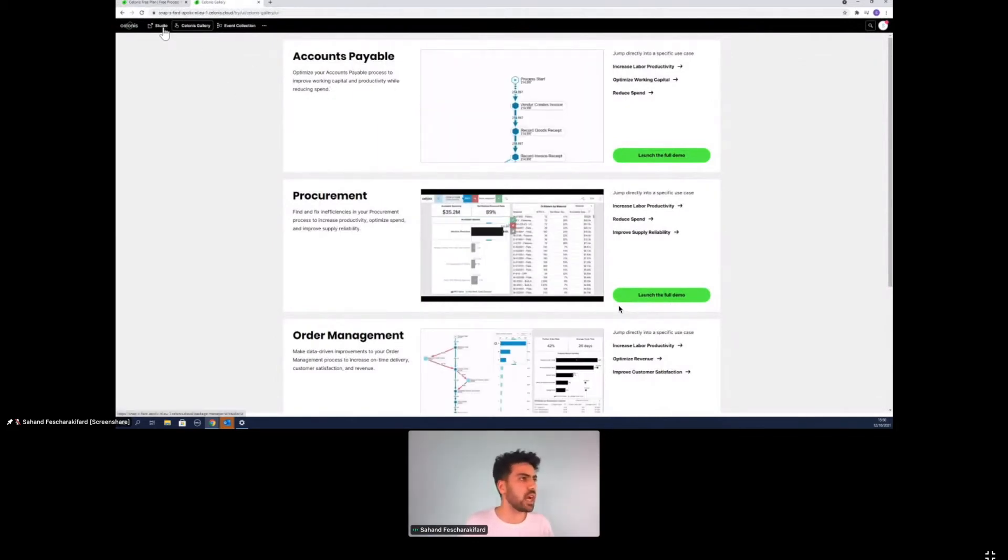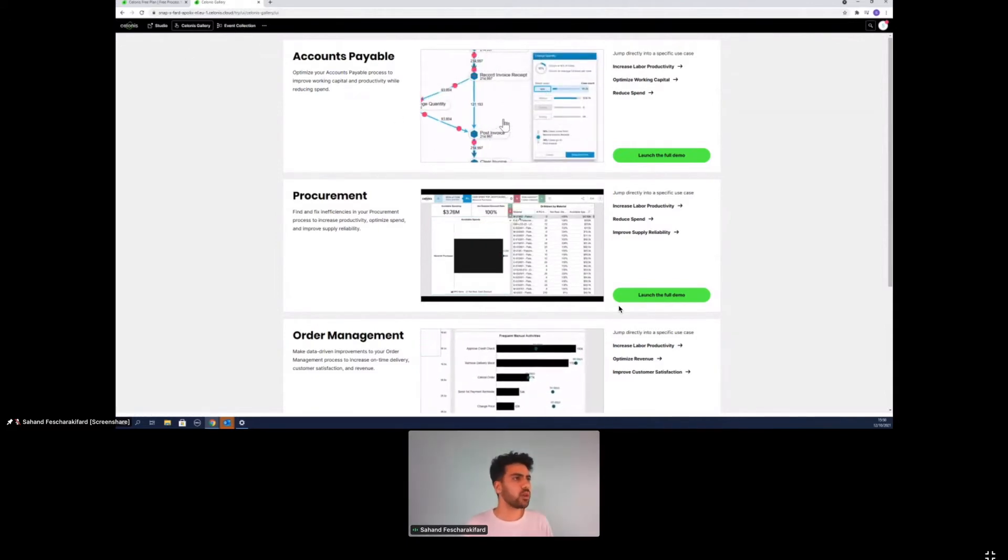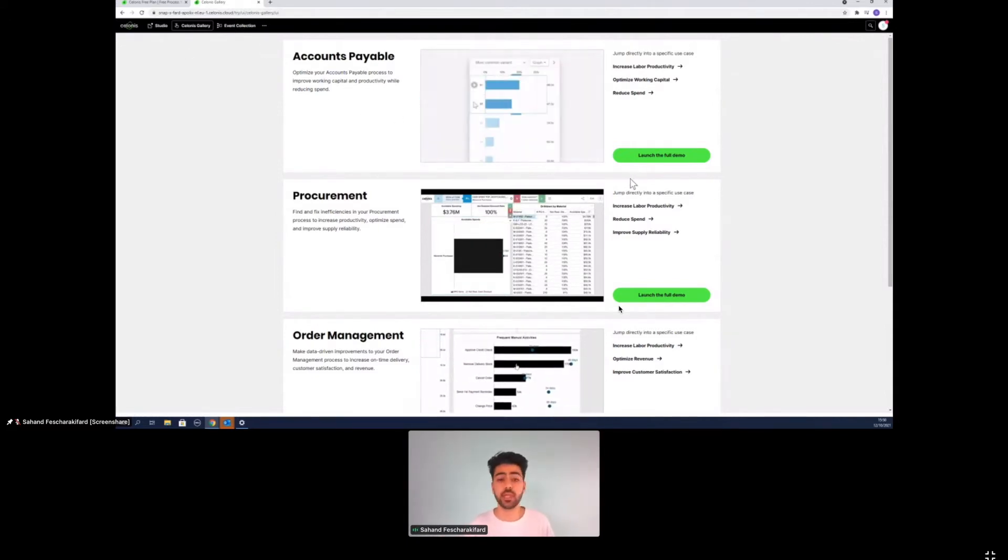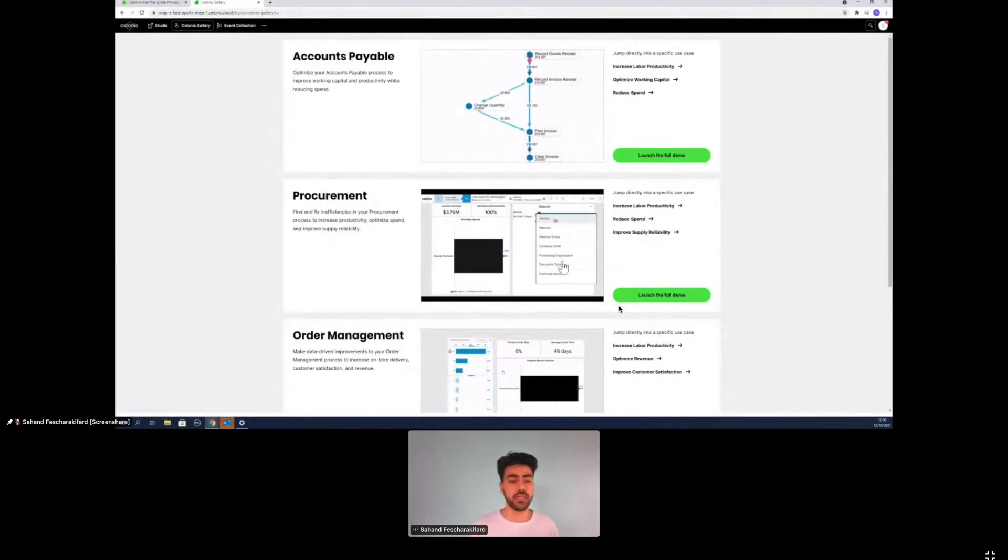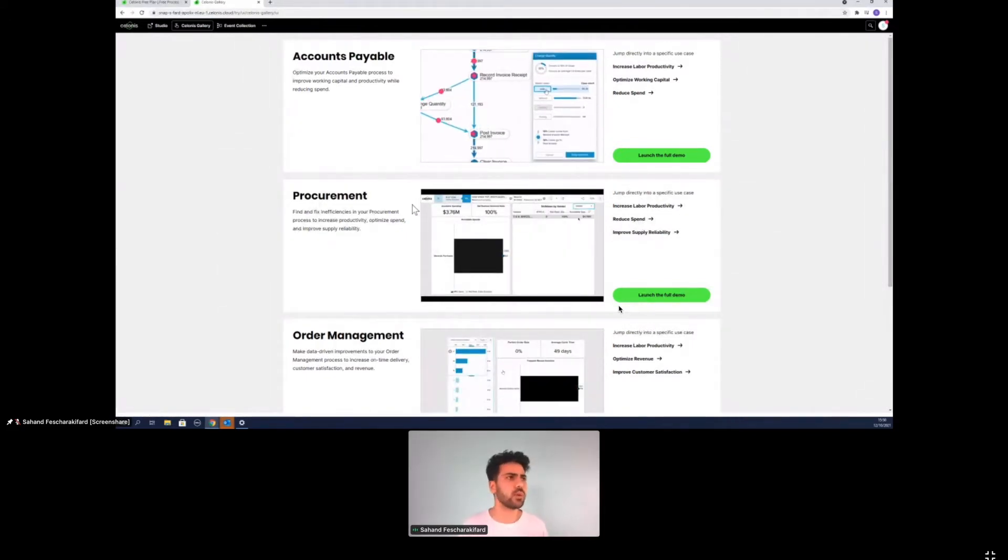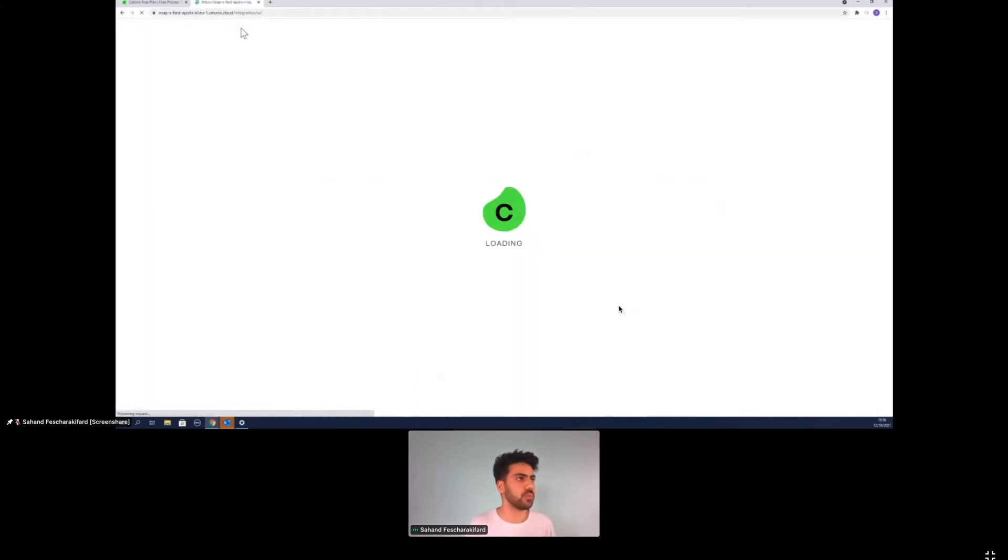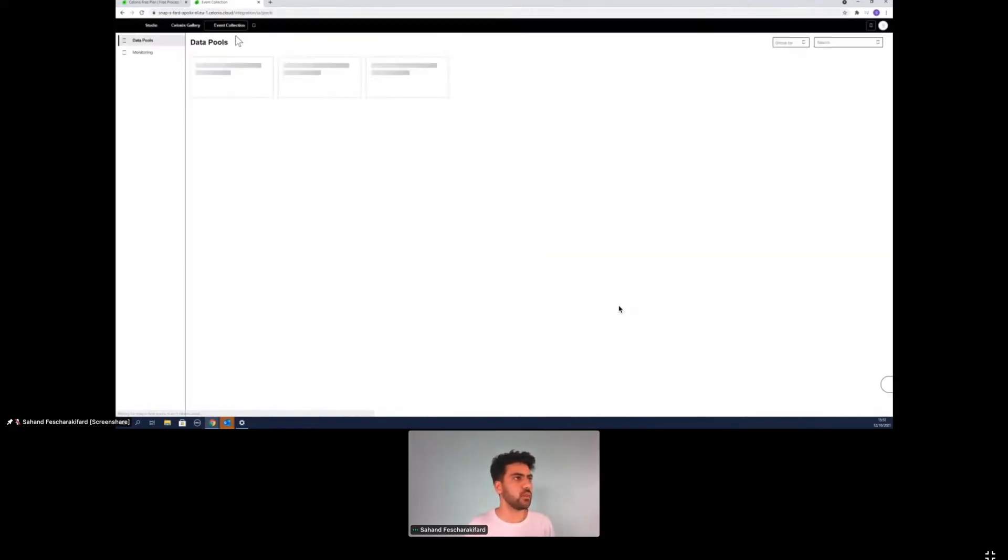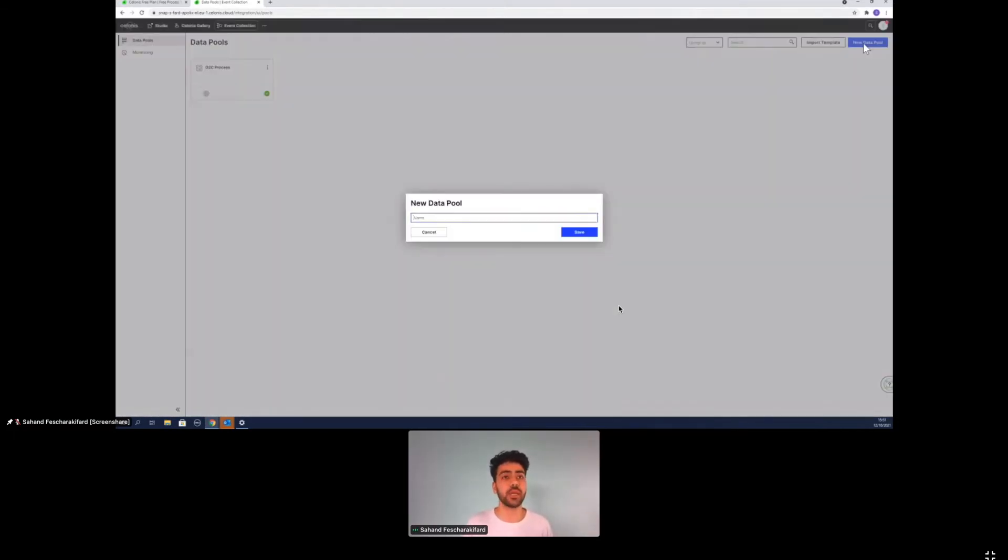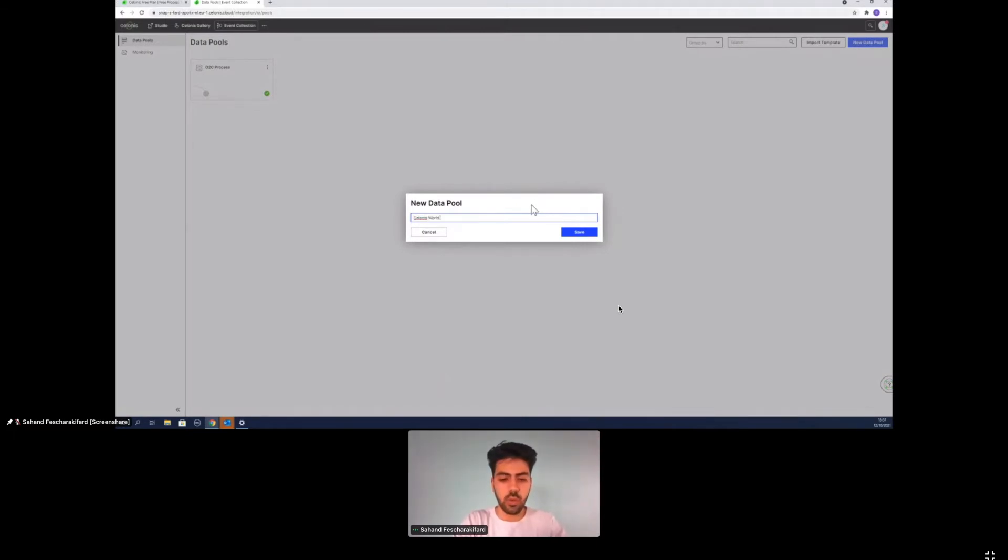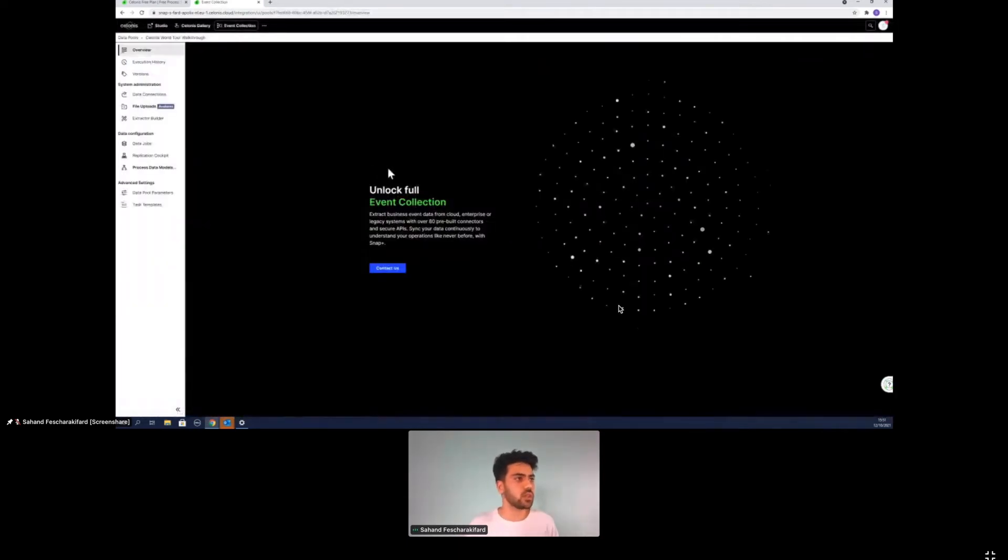This is how the snap environment looks like. You have a tab for studio, Celonis gallery and event collection. Celonis gallery is basically demos that Celonis has already created. But we're not too interested in that. What we want to do today is put in our own files into Celonis. So how do we do that? We start off by going to event collection and we start off by creating a new data pool.